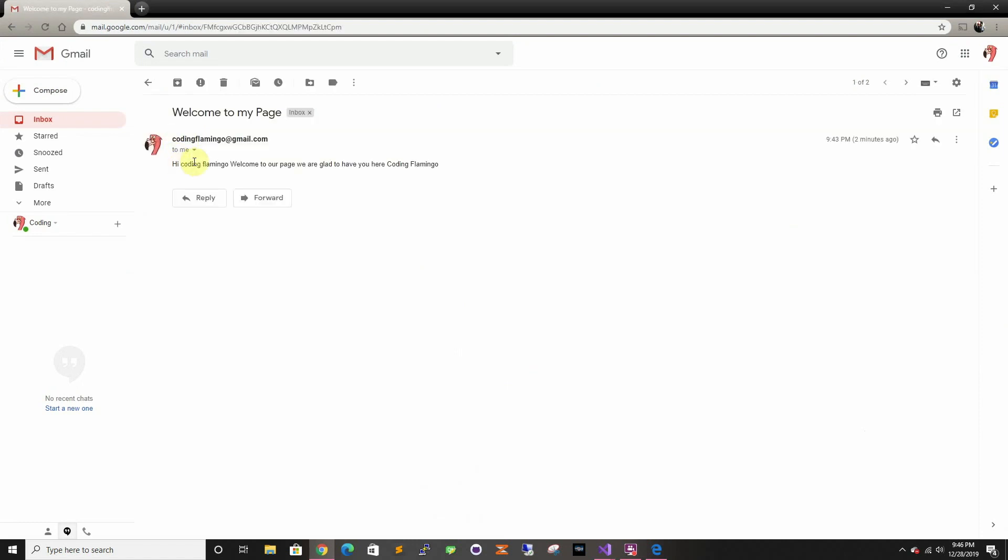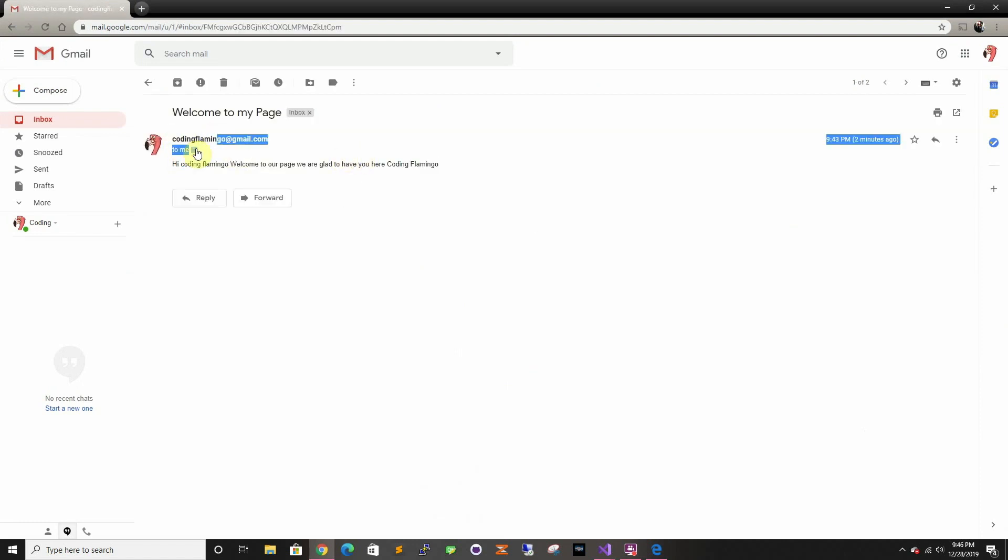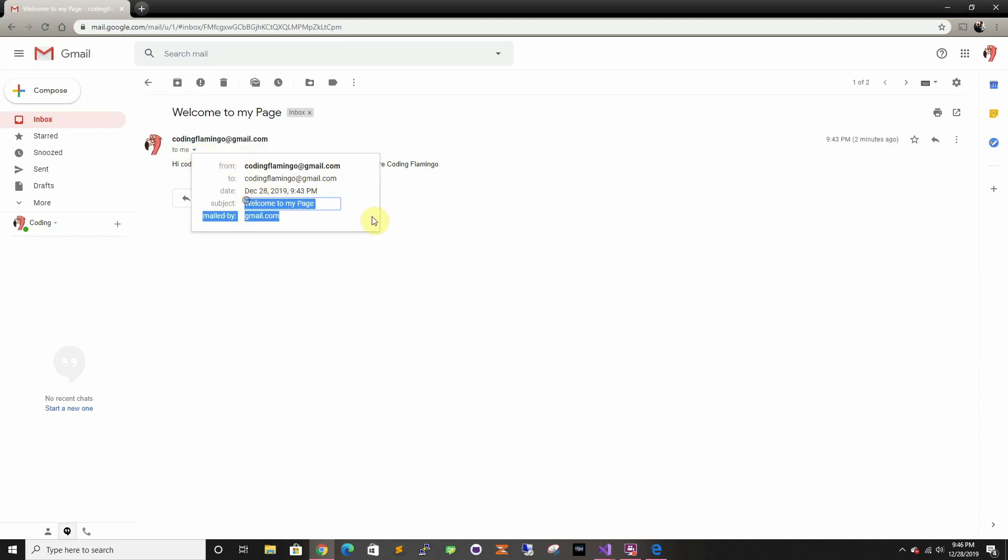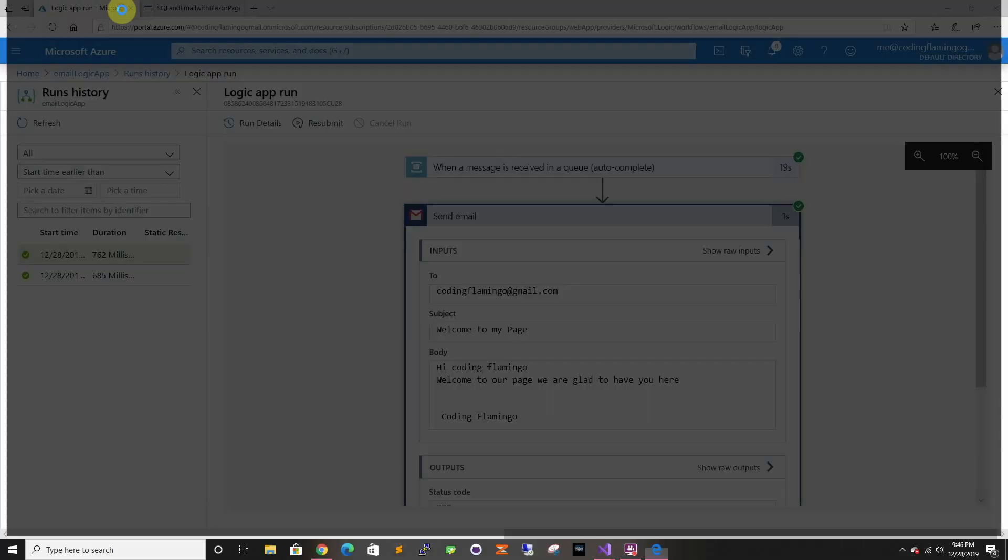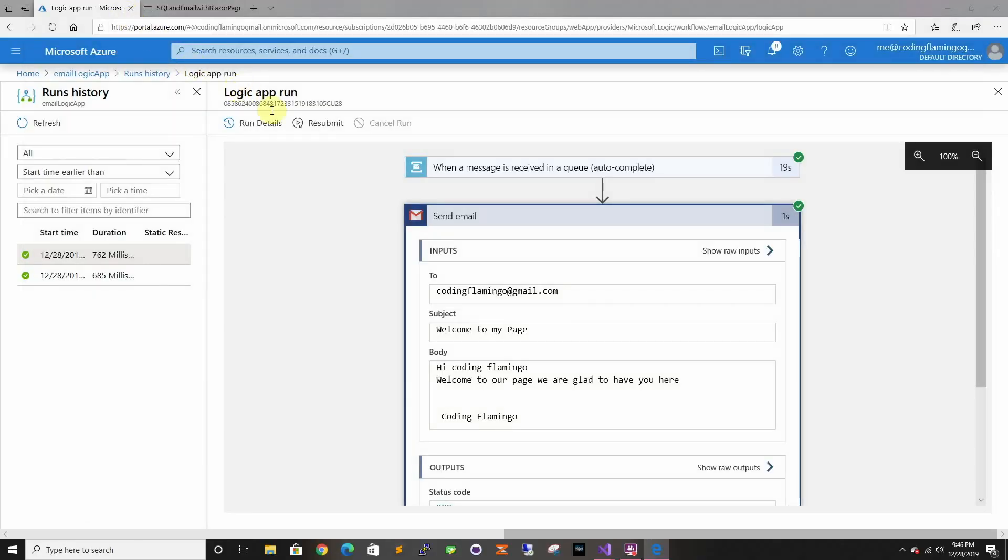And it says what we want it to. This takes care of having to set the SMTP server and all that stuff, and it took a few minutes to do. So thanks for watching and I'll see you in the next one.